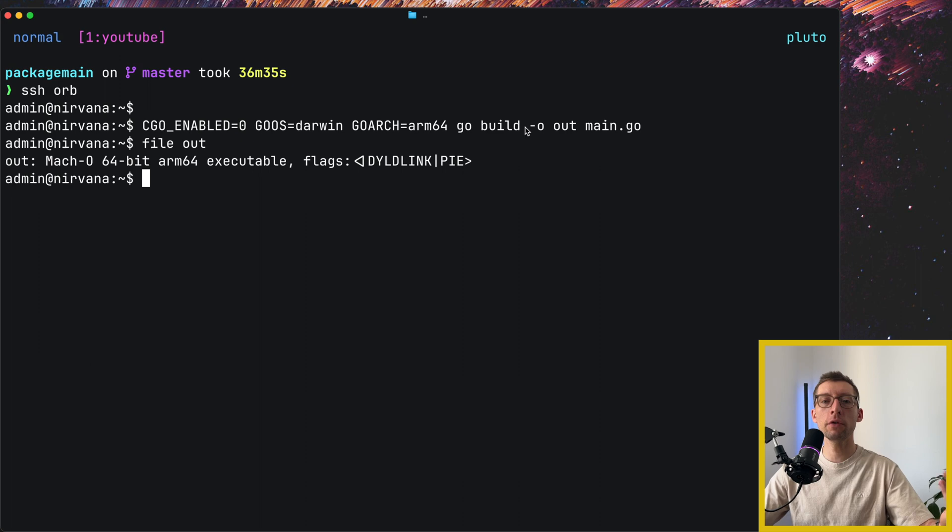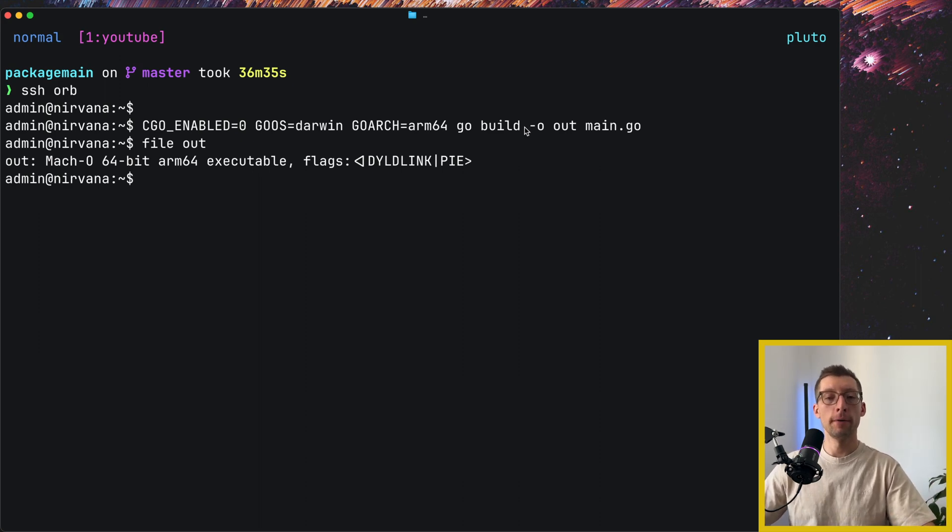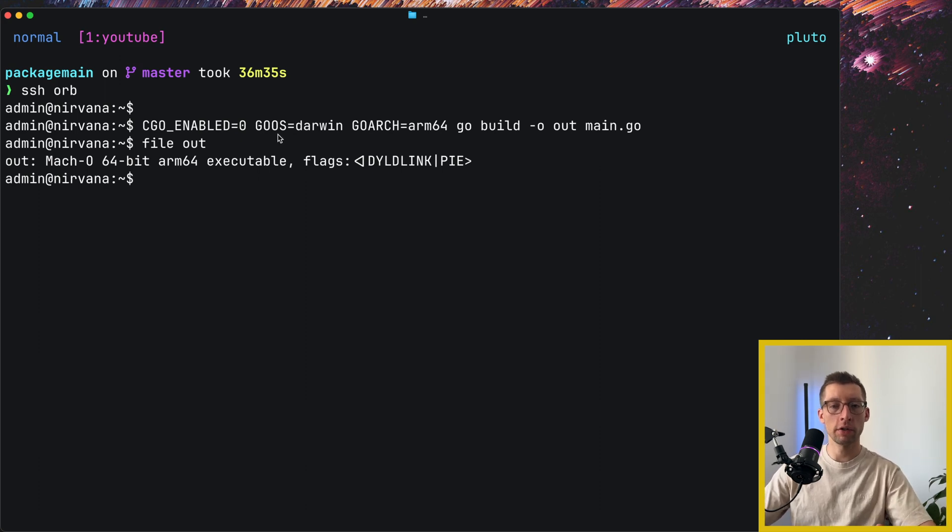And so this go build command could actually fail if your program required CGo. You could obviously overcome that by installing the toolchain for the target OS and architecture.